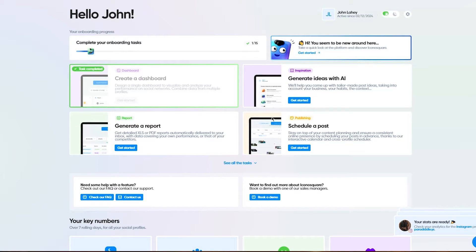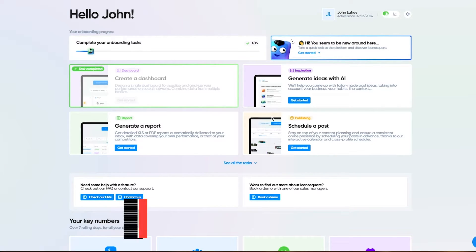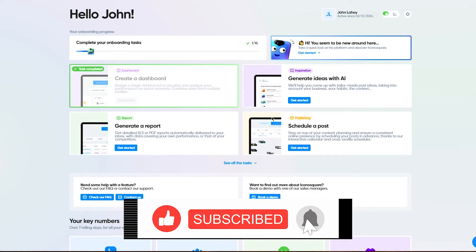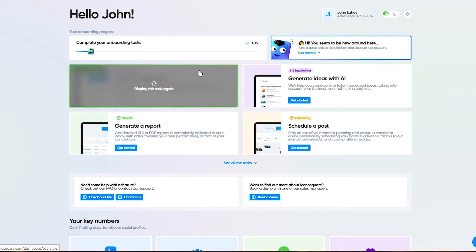I'm going to click on start my free trial. Once we click on that, it's going to bring us here. Hello, John, your onboarding process has begun. It's going to give you steps to properly onboard yourself and get familiarized with the program.